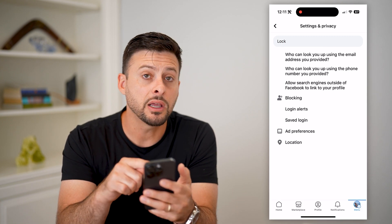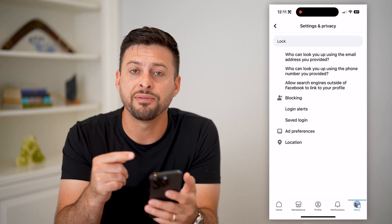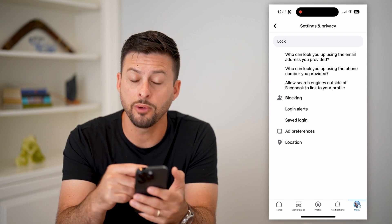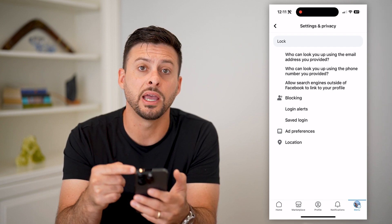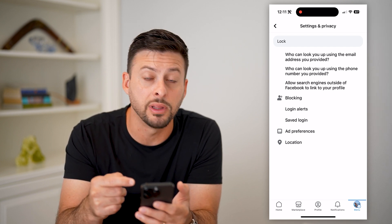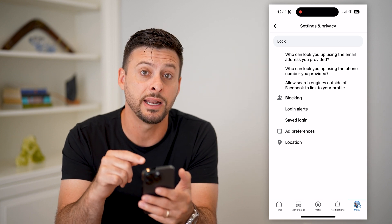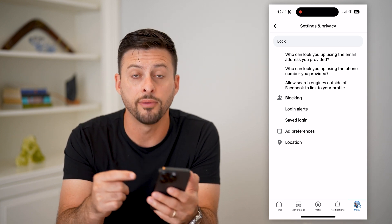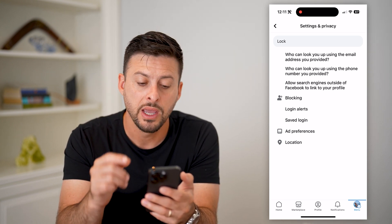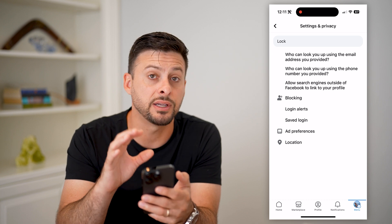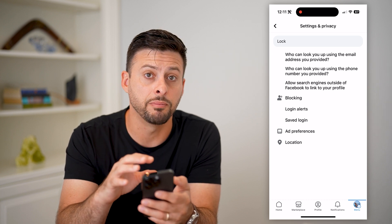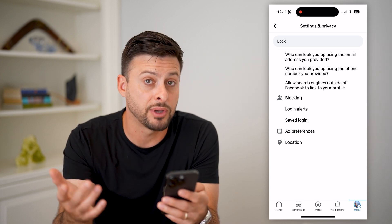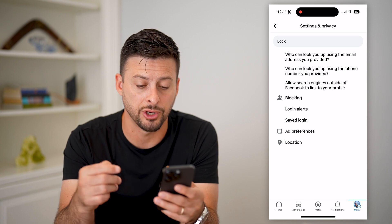If you're in a country that Facebook allows you to lock your profile, it'll pop up here and give you the ability to go directly to that setting and turn on or off the lock profile feature. You can see it doesn't pop up for me, because I'm not in a country that Facebook has that feature.